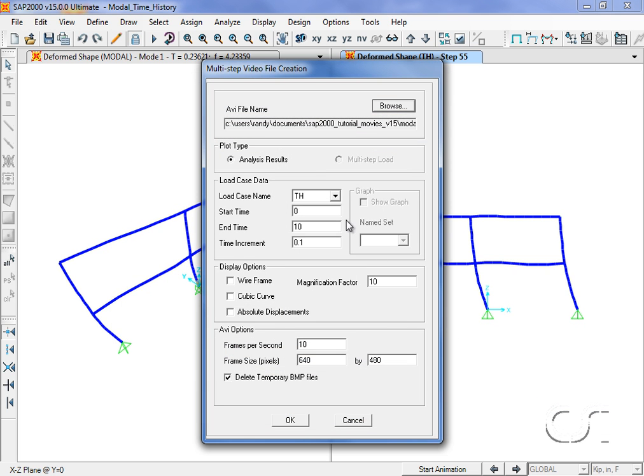We want the analysis results for the time history case, and we will limit the movie to five seconds, the duration of our forcing function, with a magnification factor of five.